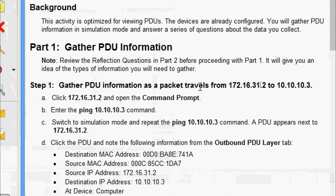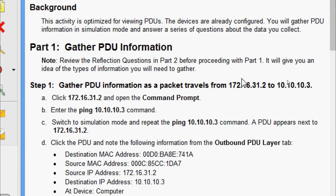We will come to Part 1 to gather PDU information. They have given a note: review the reflection questions in Part 2 before proceeding with Part 1, because it will give you an idea of the types of information you will need to gather. So before we start, we will go through the questions given in Part 2, then come back to Part 1.